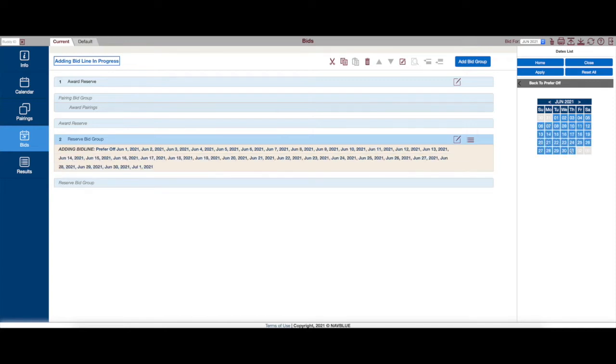So PBS reads these days off from left to right. So the first is more important than the second, the second is more important than the third, and so on, all the way to the end of the month.